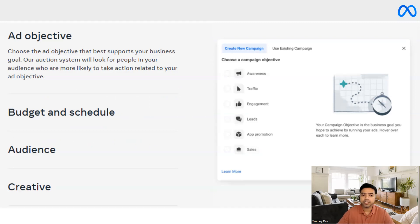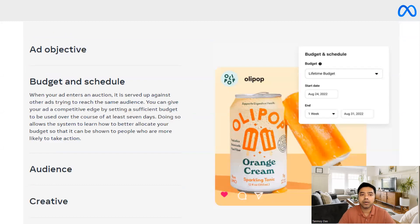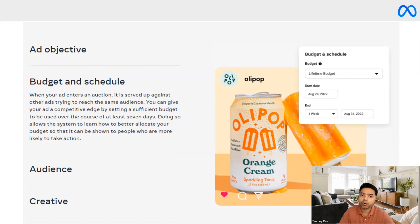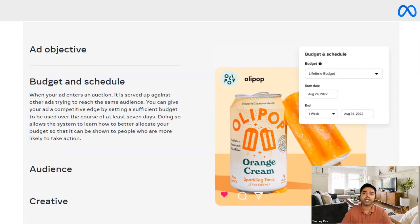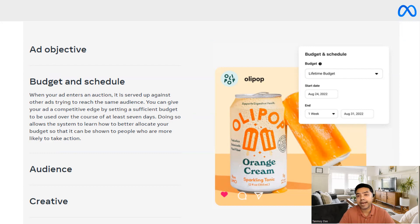The second factor is budget, wherein when our ad enters the auction it is served up against other ads trying to reach the same audience. What we try to do is provide a competitive bid or budget so that the ad gets shown for a longer period and we are able to target our ads in a much more effective manner.